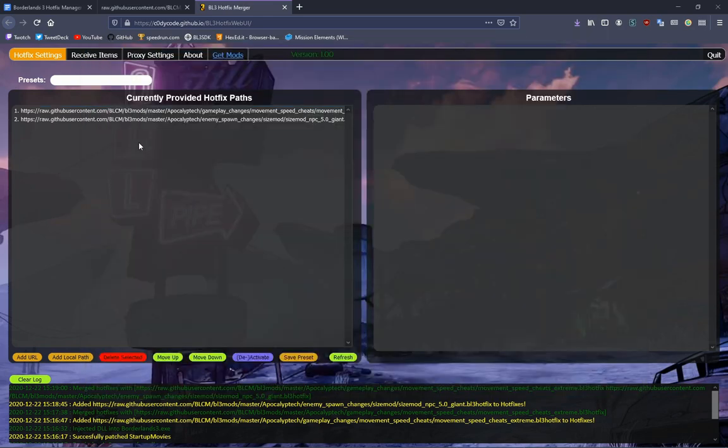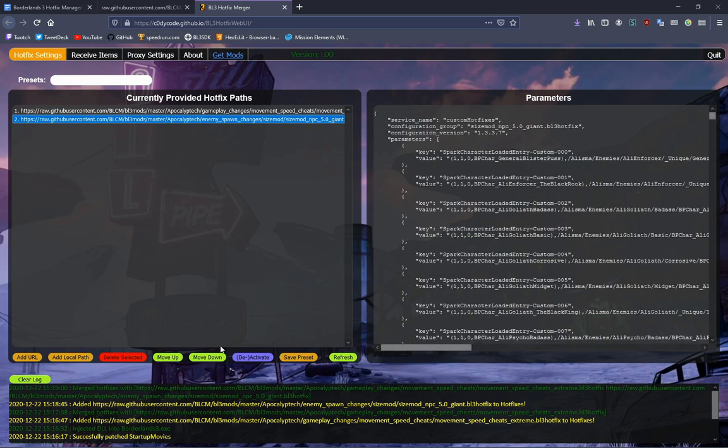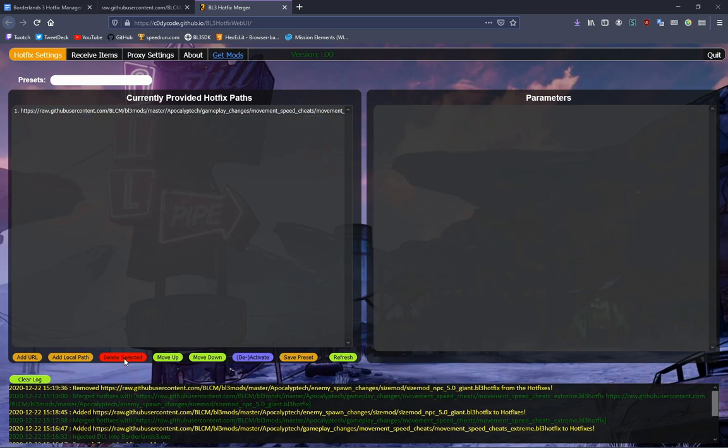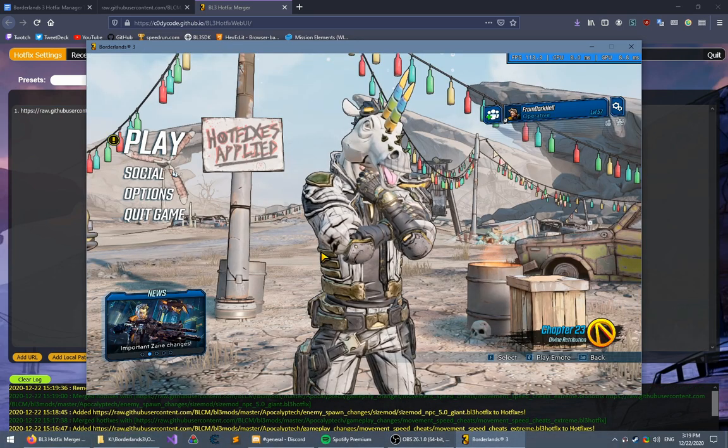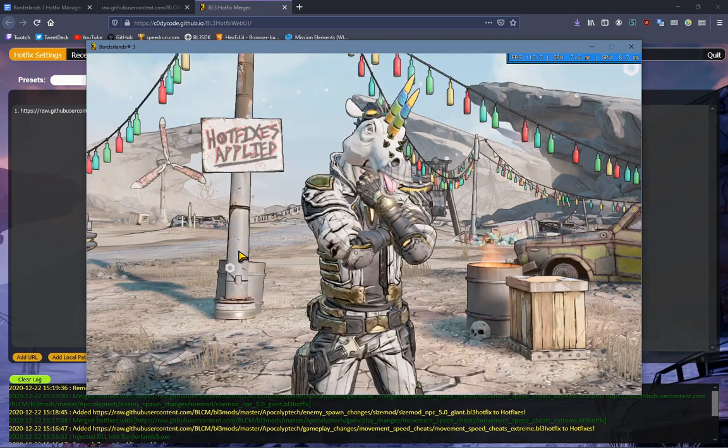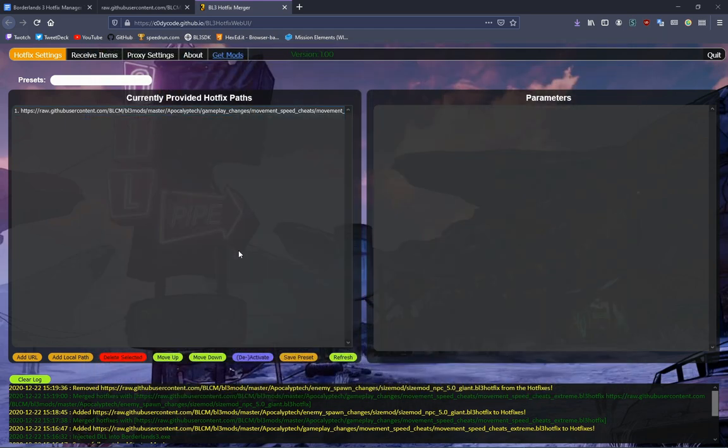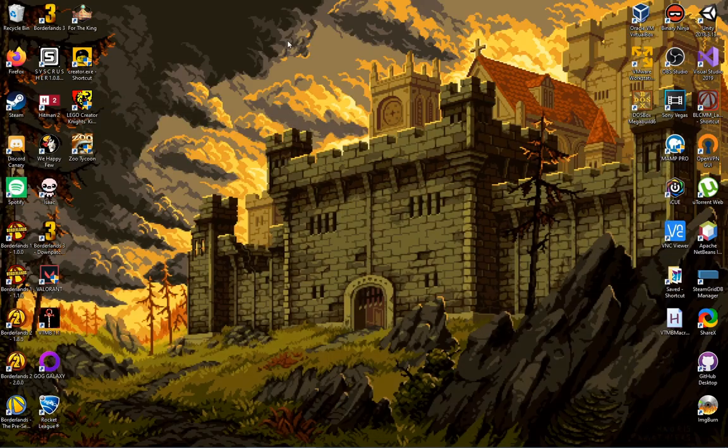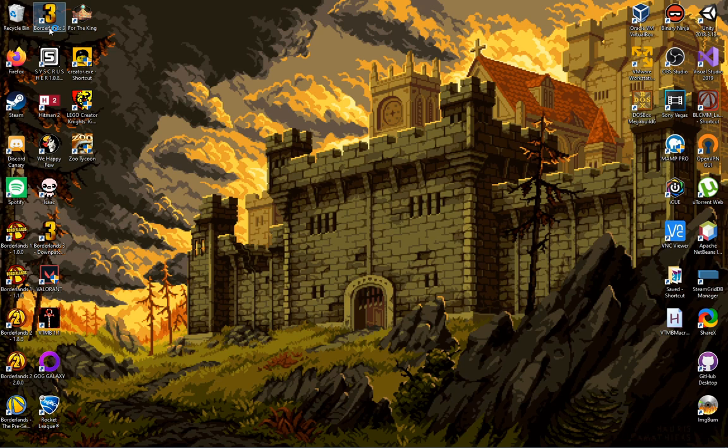What if I say, well, I don't want my NPCs to be five times as big. I can click Delete Selected, and then I close out the game, because otherwise the changes that the mod made will still be in effect.